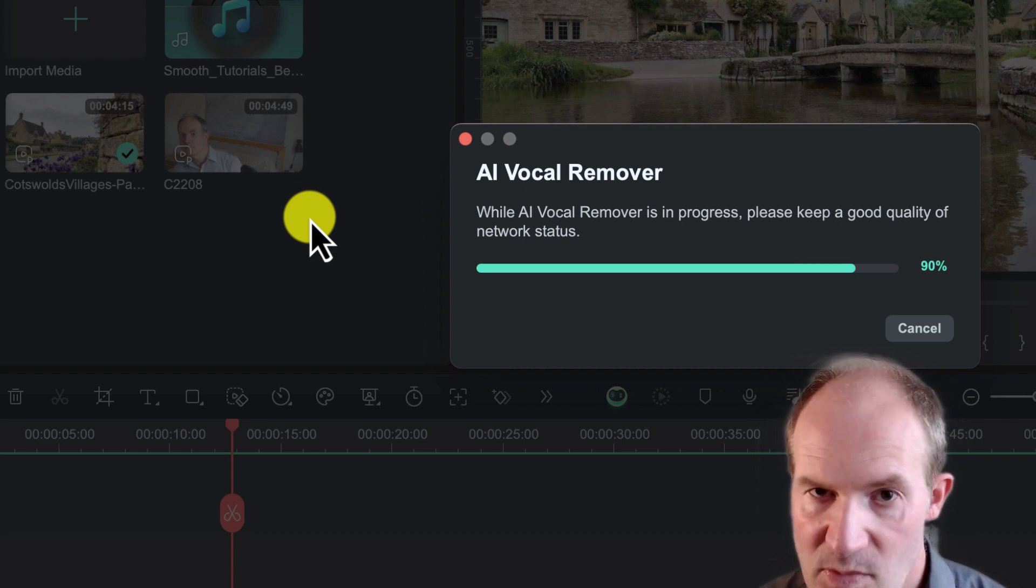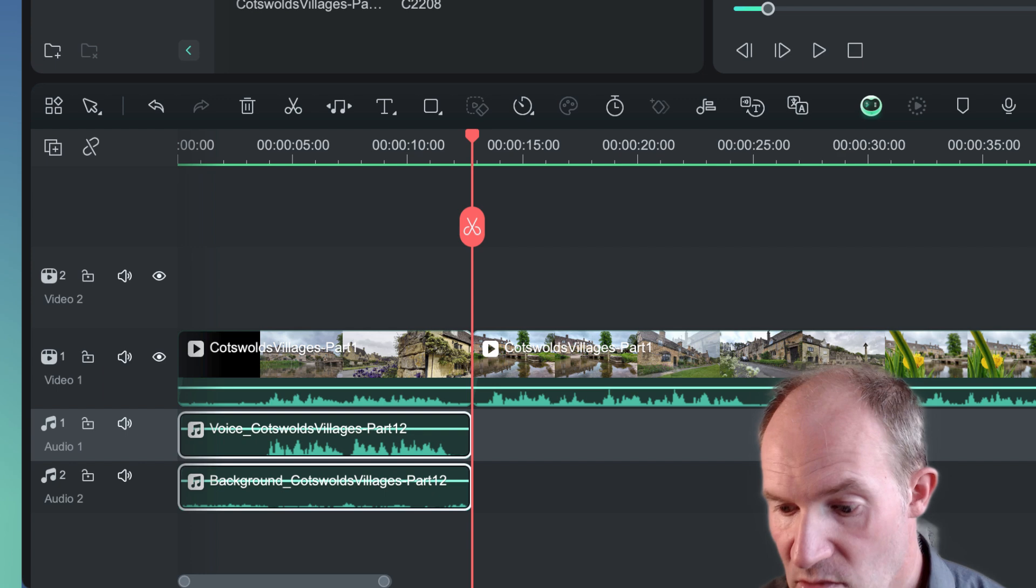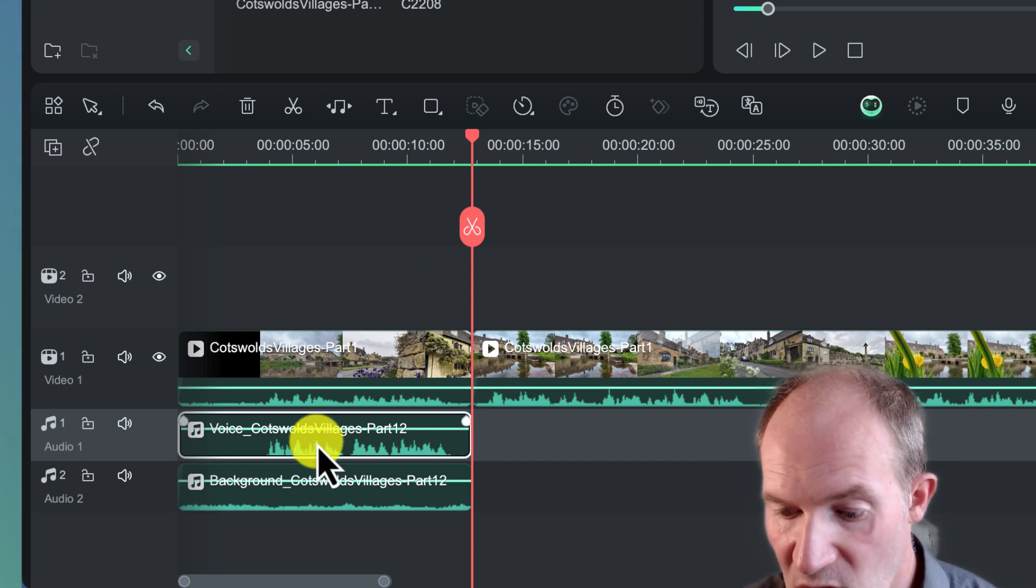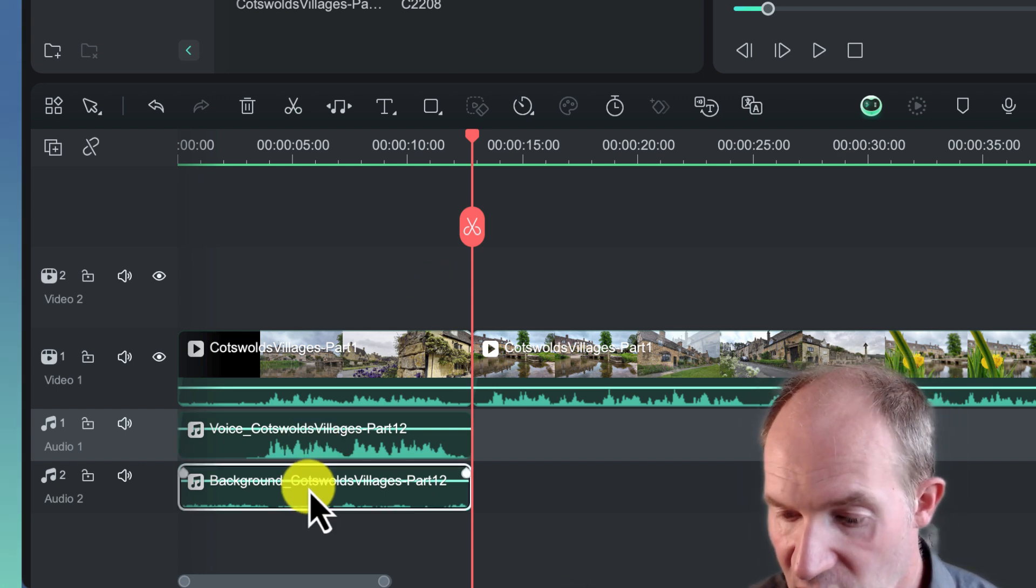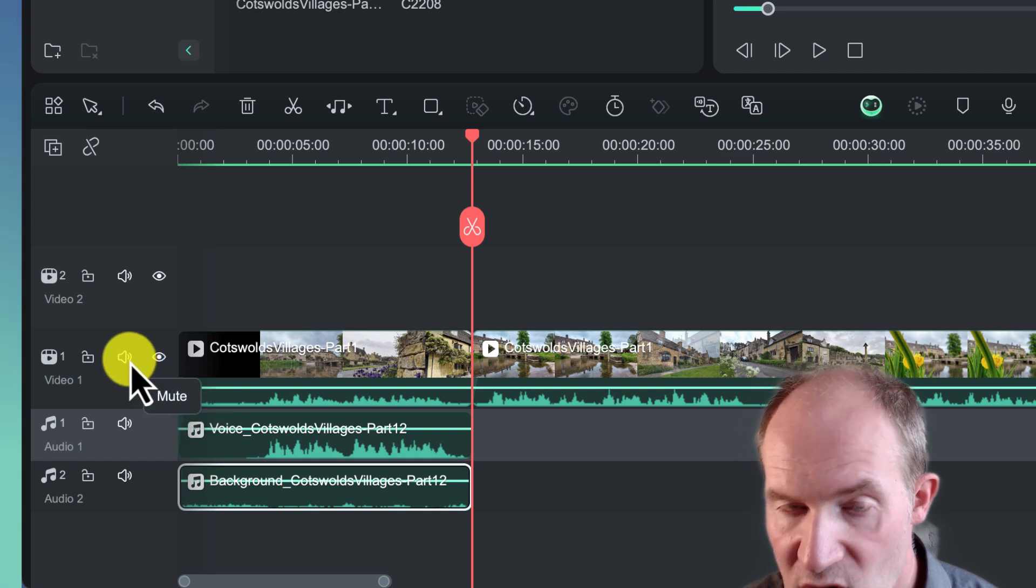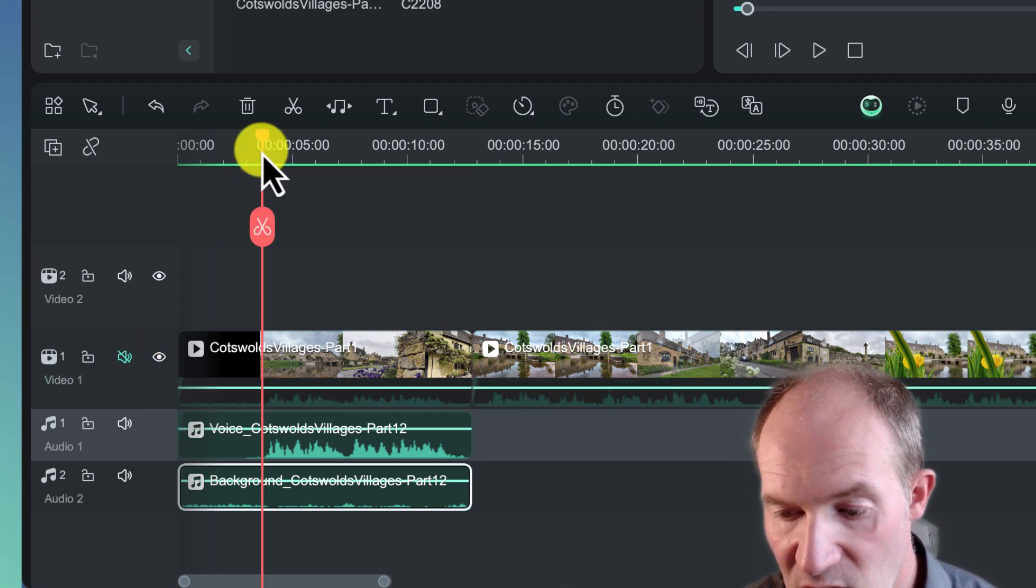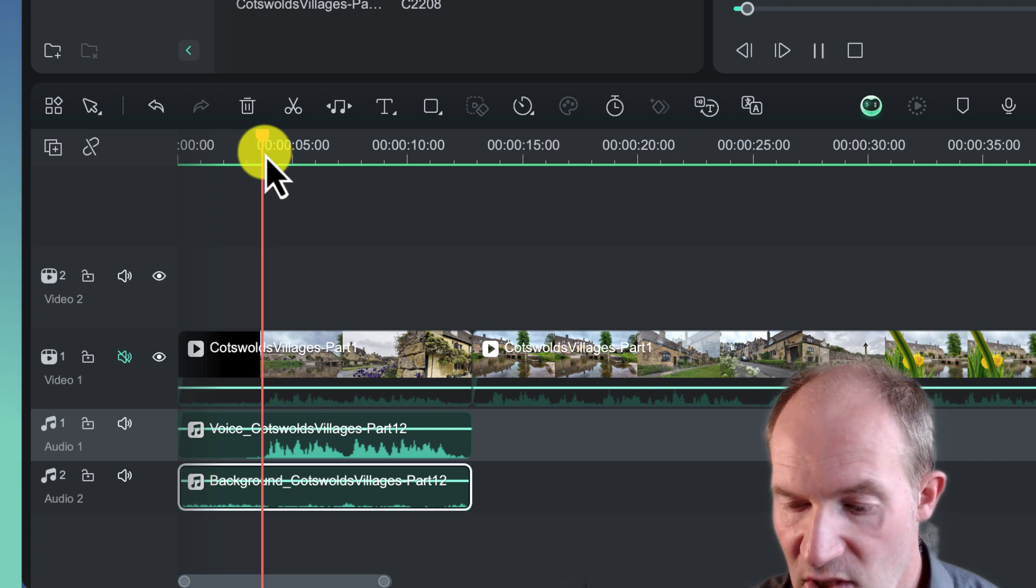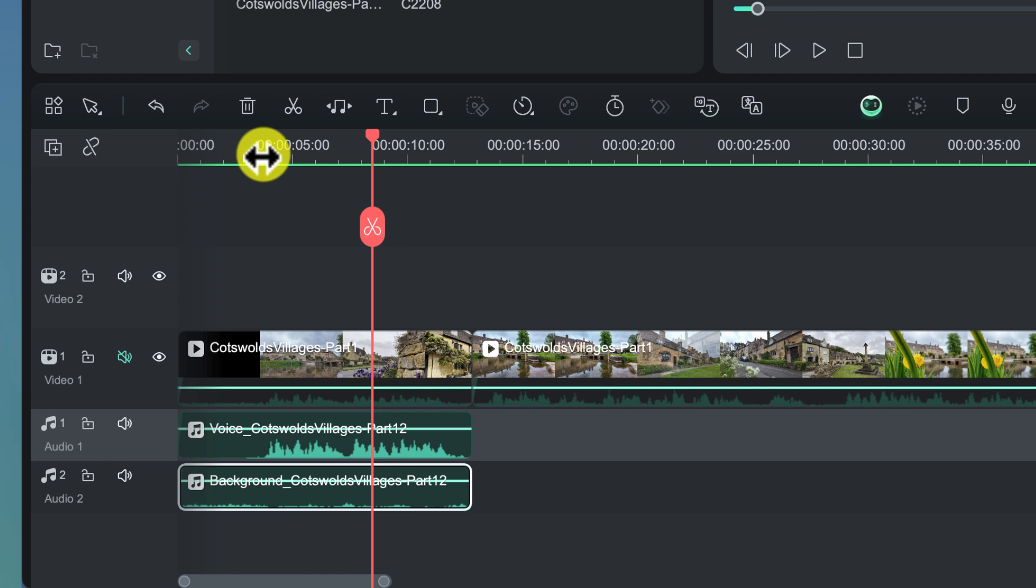So that should now split the background track into two, so we've got the background music on one track and the voiceover on a completely different track. I'm now going to mute the original track so we don't get confused, and we're going to play just the first few seconds again of these two tracks. The Cotswolds is an area of outstanding beauty in England.